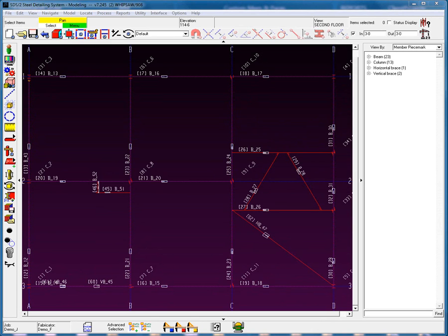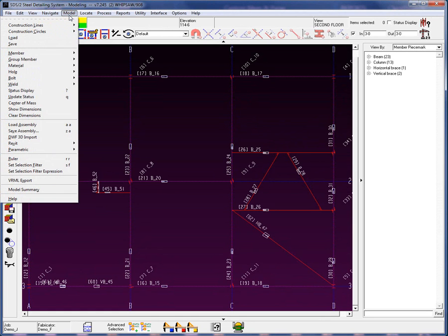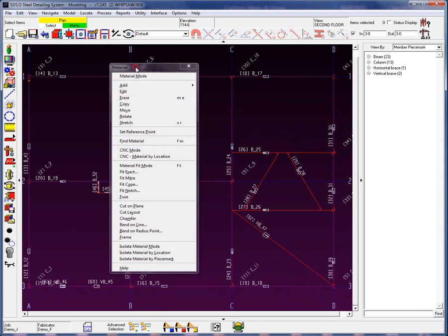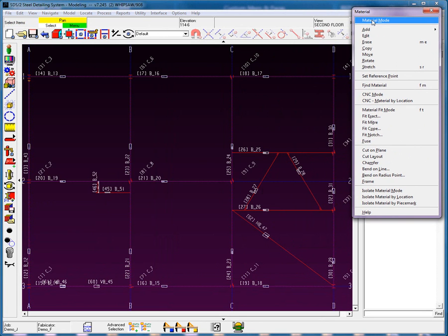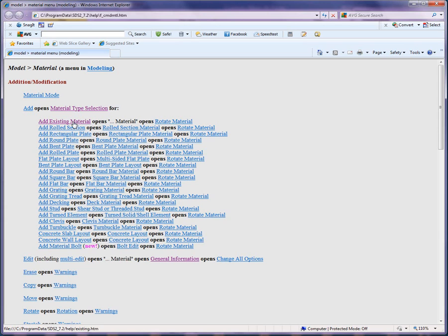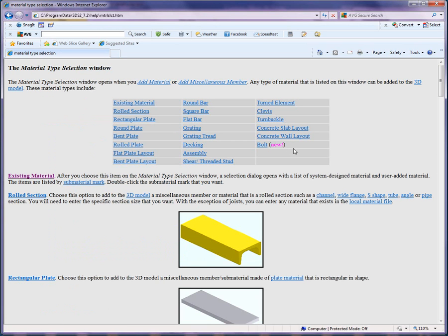With SDS-II, more than just the rolled sections found in the material file editor can be added. For example, when I go to my model material menu — let's tear this off and place it to the side — and now going into the help documentation, we can see that there are various section sizes that can be added through the rolled section.